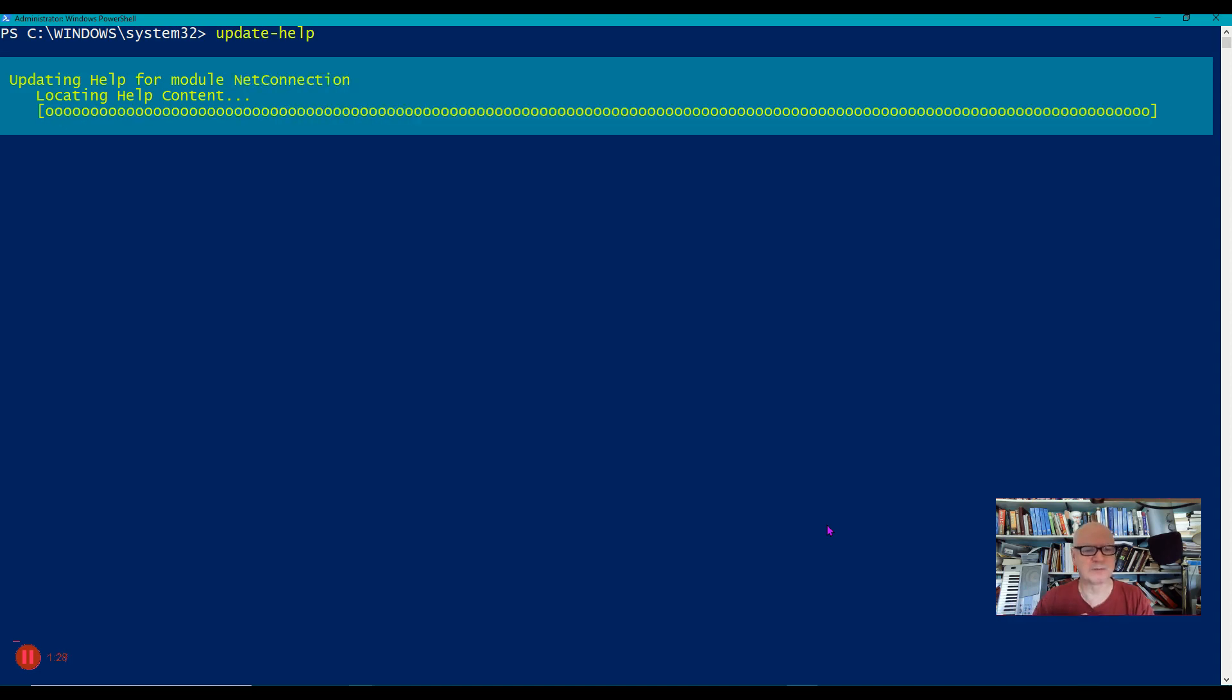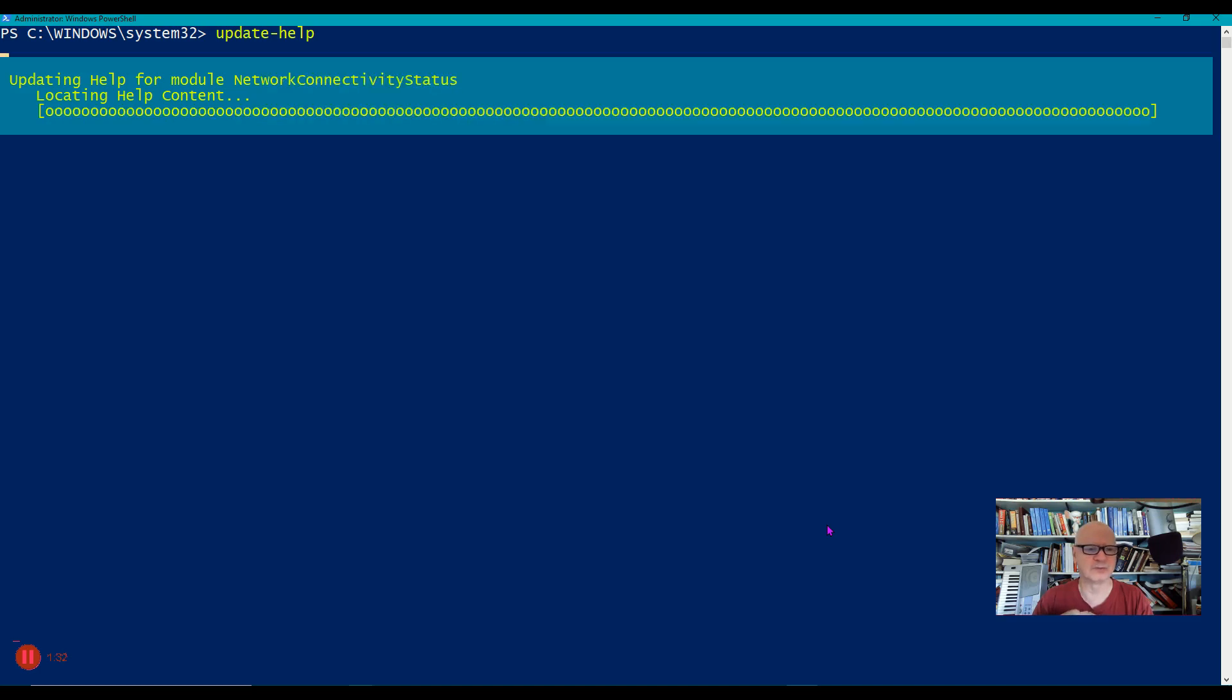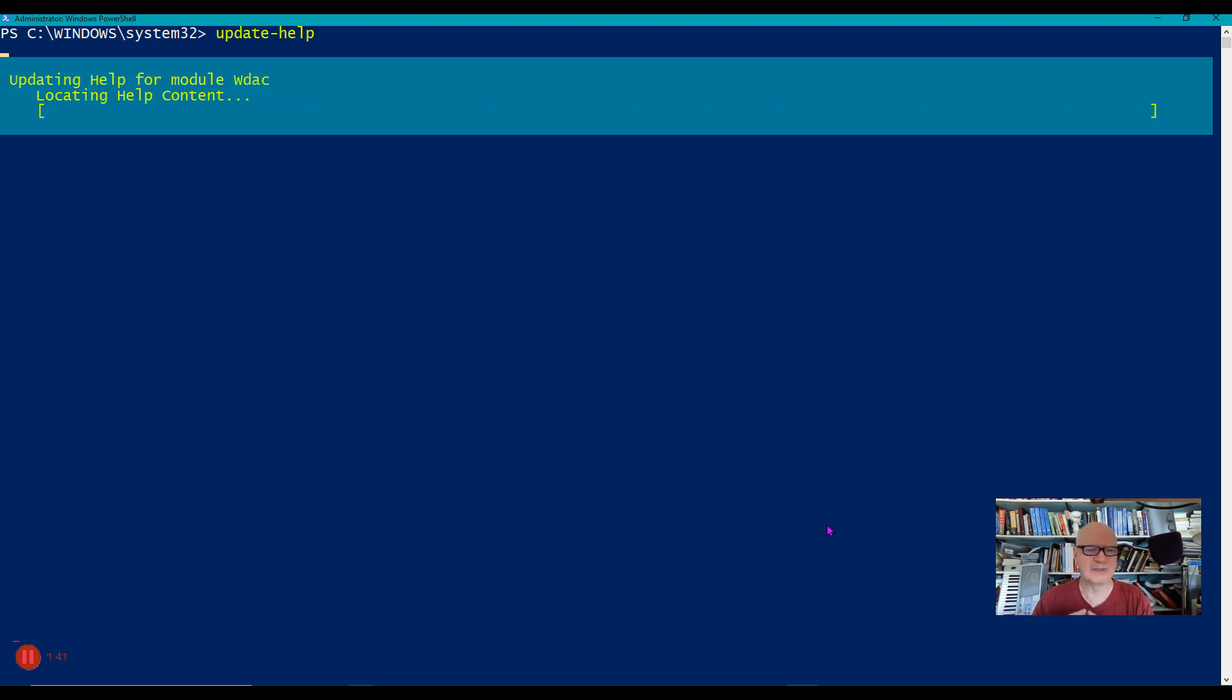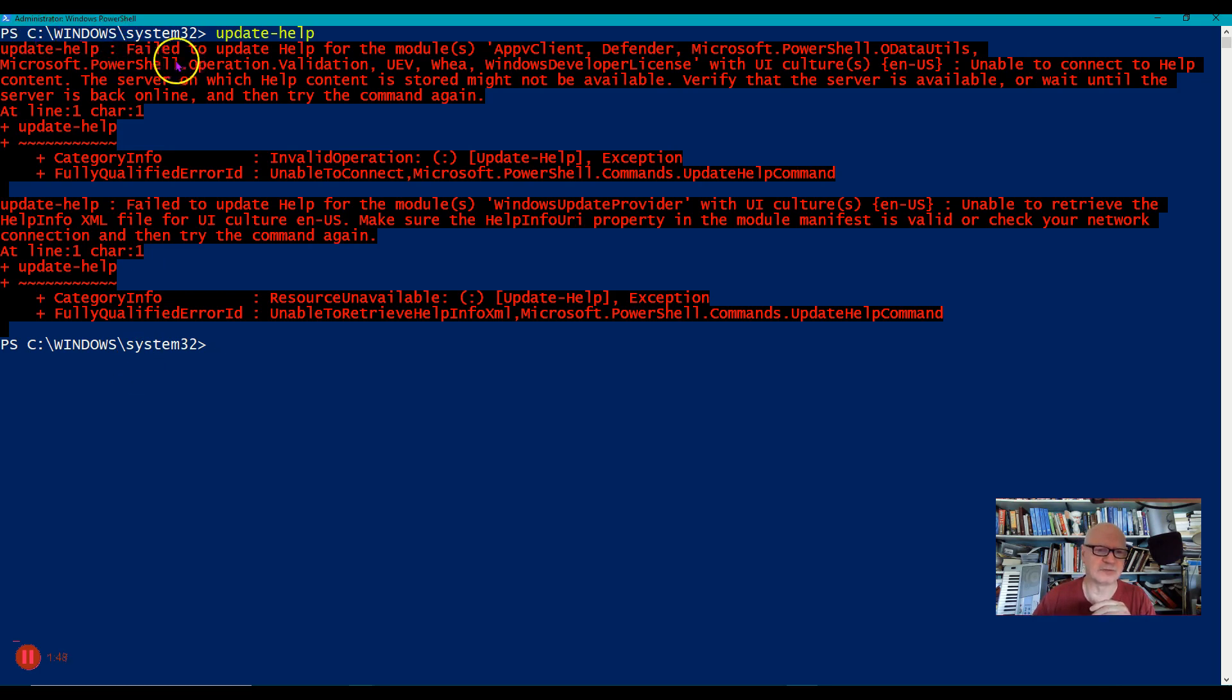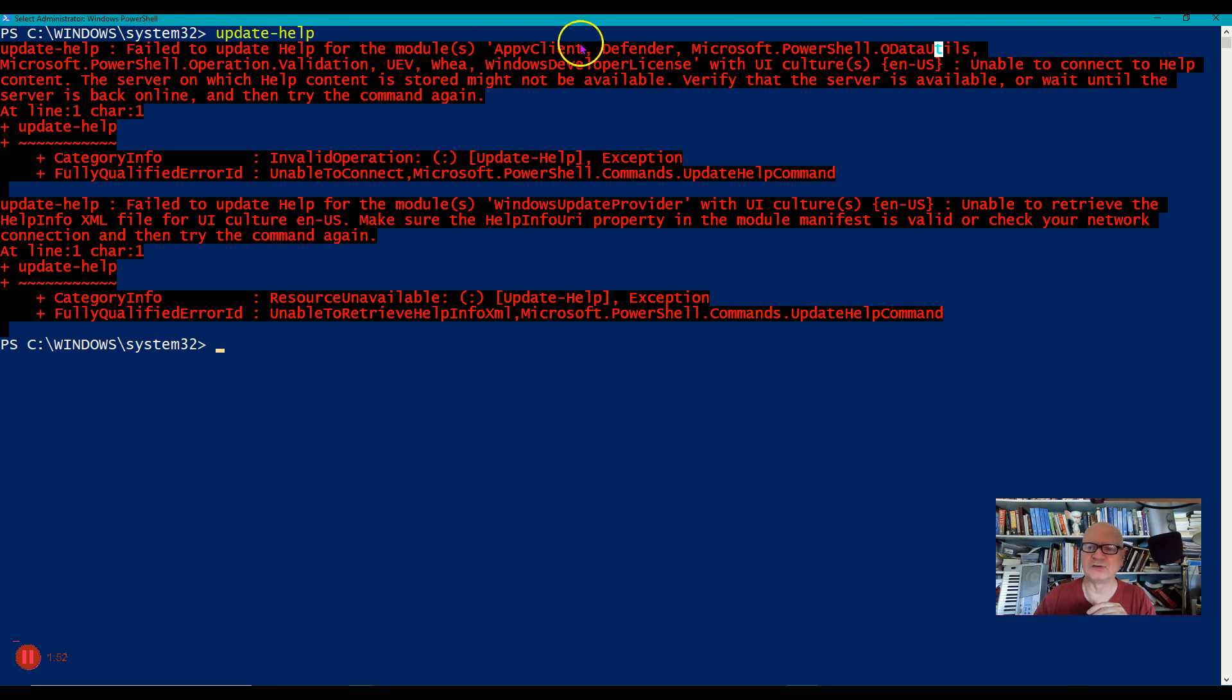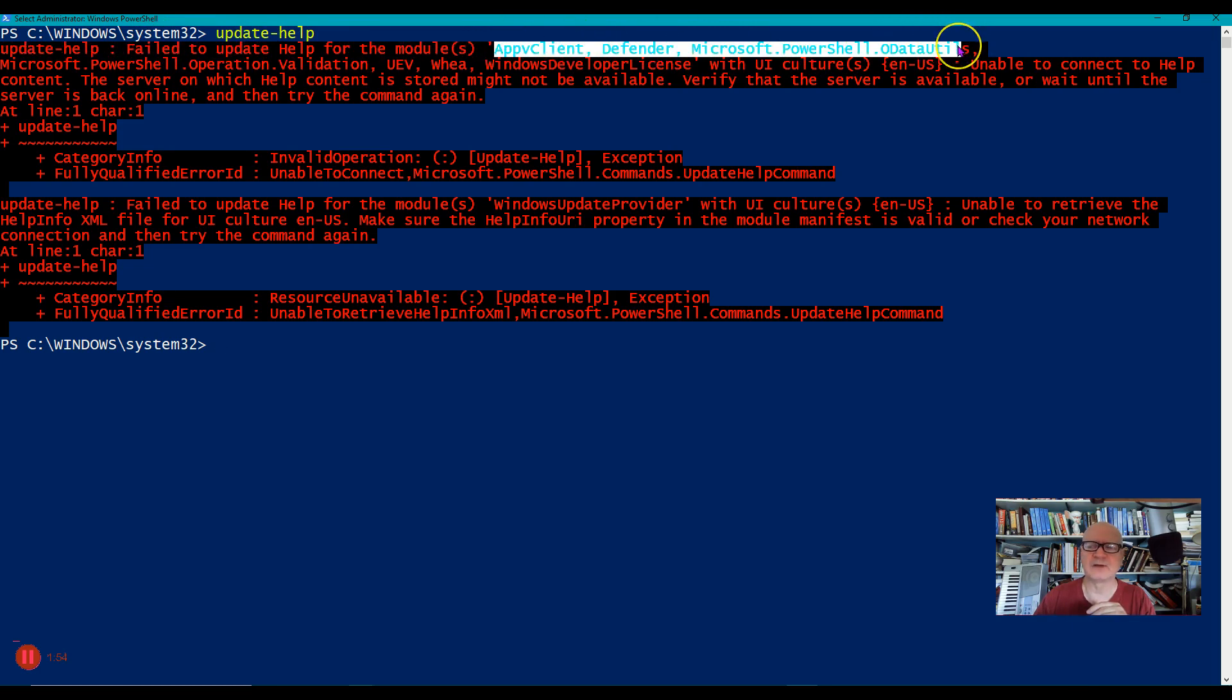A question comes to mind: why would they do this? Why would they not provide the help files to begin with? The answer is that PowerShell is a living thing. Here's my error messages, by the way. Failed to update for these modules, and the reason is that these modules didn't have help files at Microsoft, so it updated everything else.